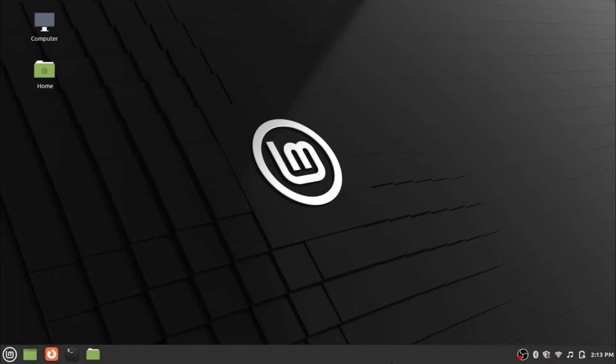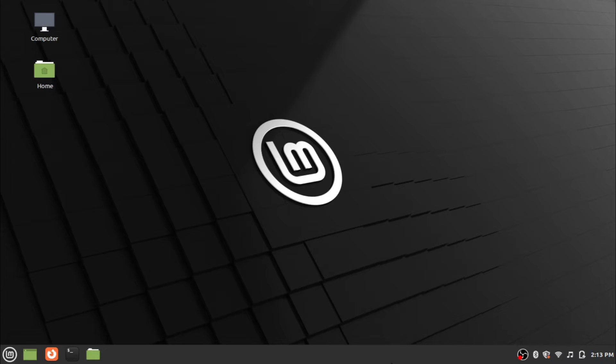Hi everyone, welcome back to another video of What and How channel. Today we are looking at installation of Java in Linux. I am using Linux Mint edition for the installation purpose. So without any delay, let's jump into installation steps.